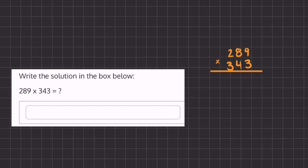In this problem we are going to solve using long multiplication to find the product. We're going to start out by taking this 3 and multiplying it to all the numbers above. So we have 3 times 9, which is 27. We're going to carry over the 2 and write the 7 in the unit's place.